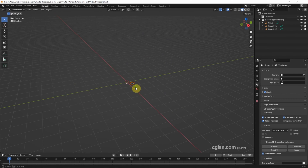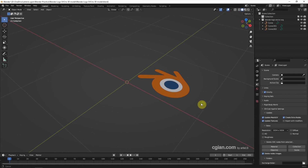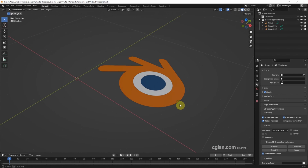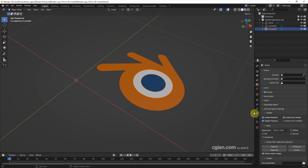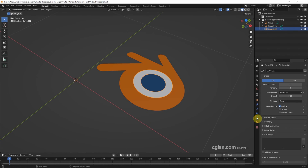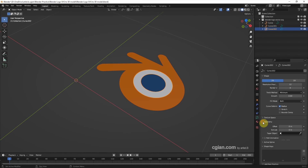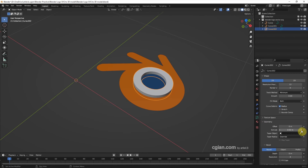Now we can see that the 2D logo is imported into the 3D scene. We can make the 3D shape — I select one of the curves and go to Object Data Properties, then go to Geometry. In the Extrude field, we can increase the value. We can do the same thing for the other curves.